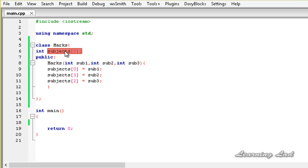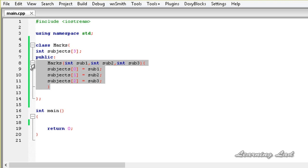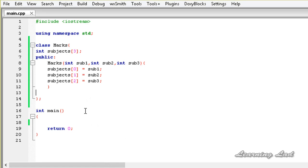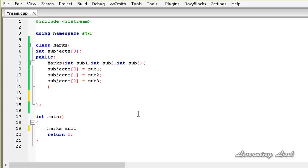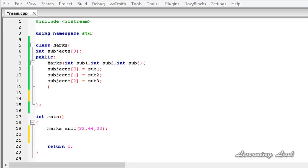Now we have an array as a class member and a constructor which takes three parameters and stores those values in the array elements. The next thing we are going to do is overload the array subscripting two square brackets operator and make it work with the objects of this class marks. For the demonstration purpose, we are going to create an object of this marks class and initialize it with three parameters — for example, 22, 44, 33.